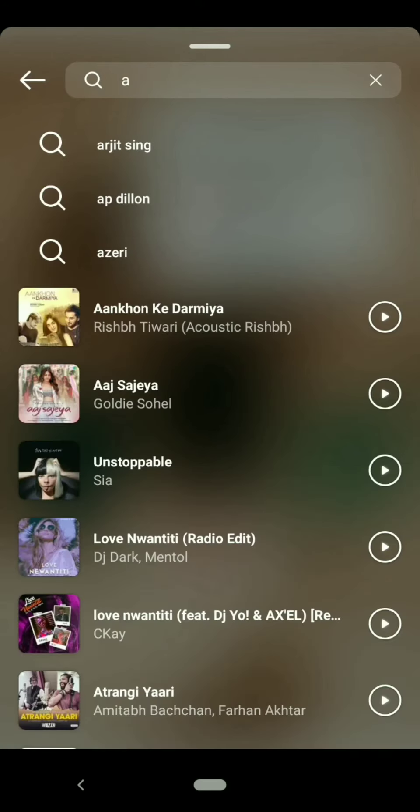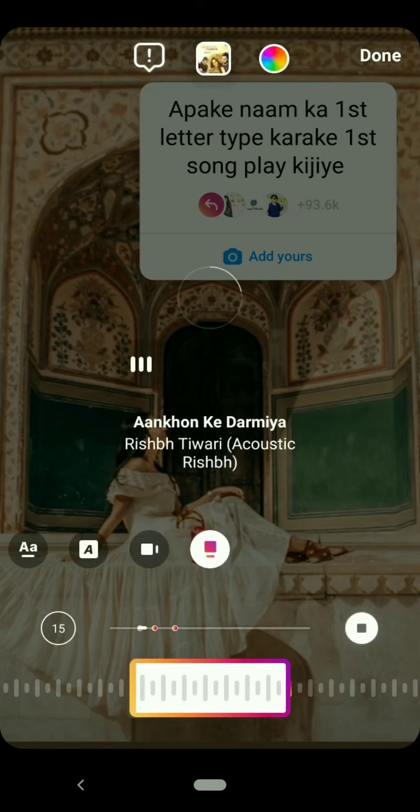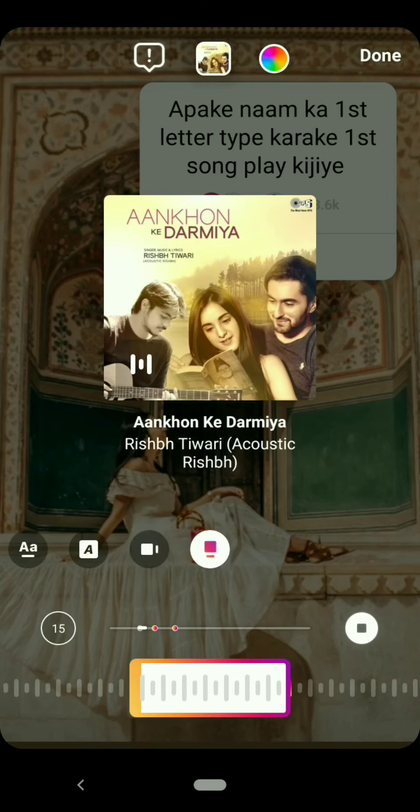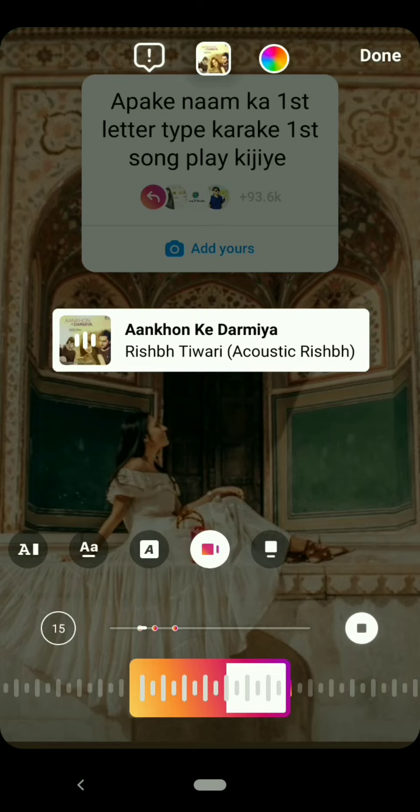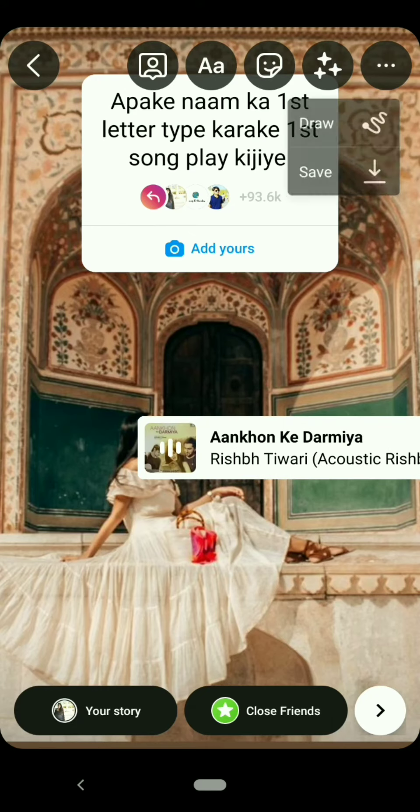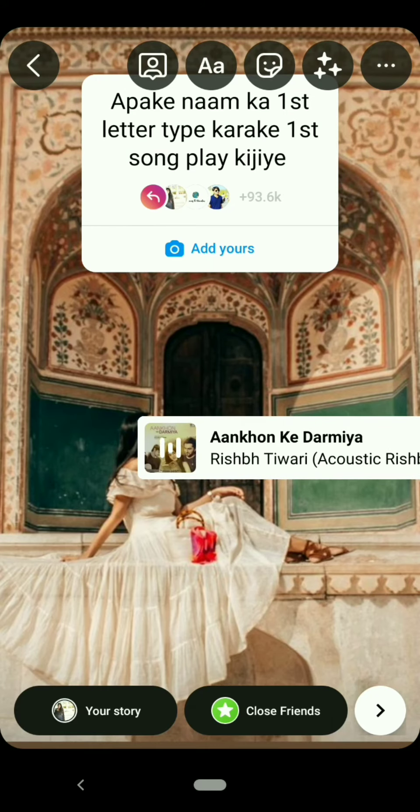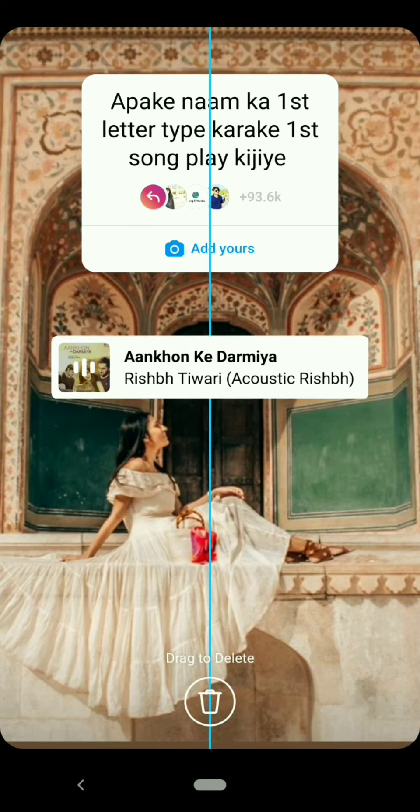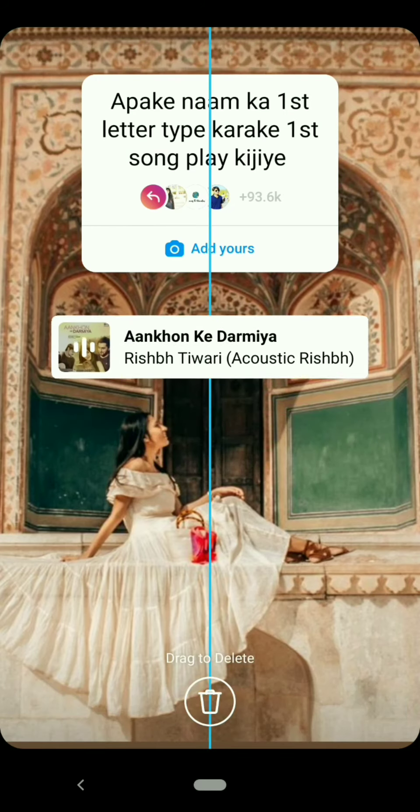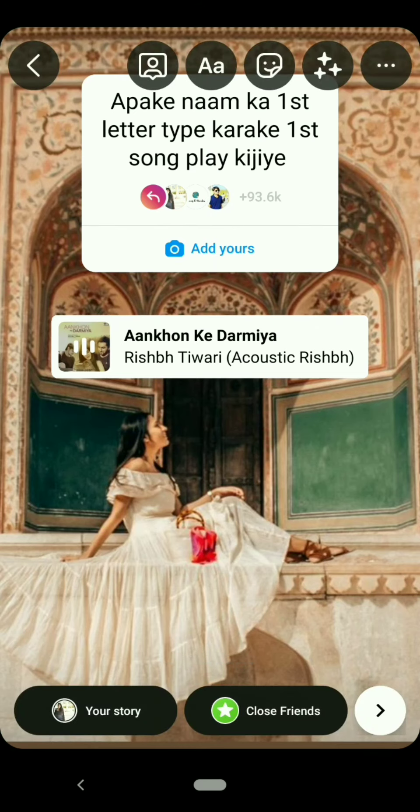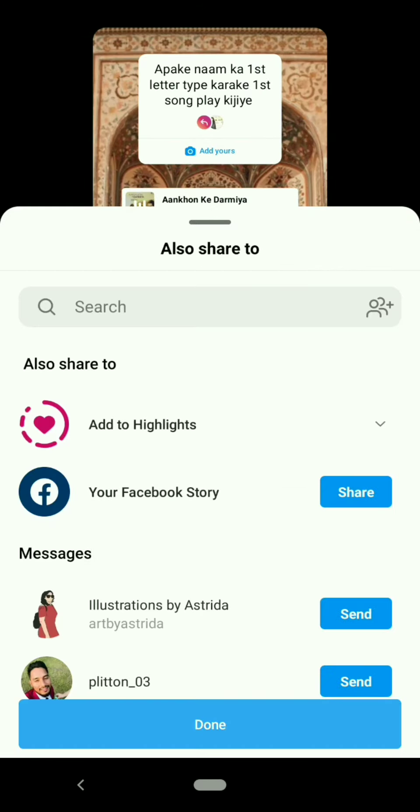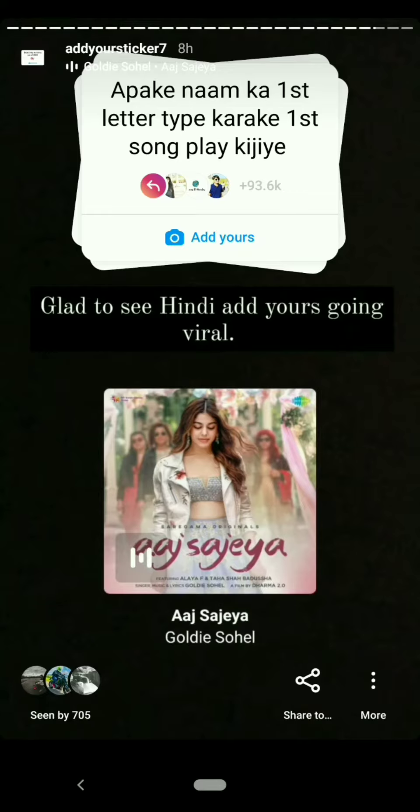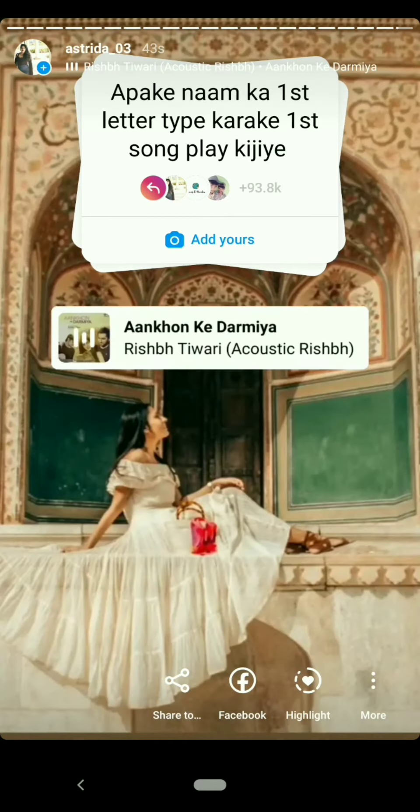Now select the first song which comes up and add it in your story. Adjust the sticker and send it to your story. Wait till it's posting.